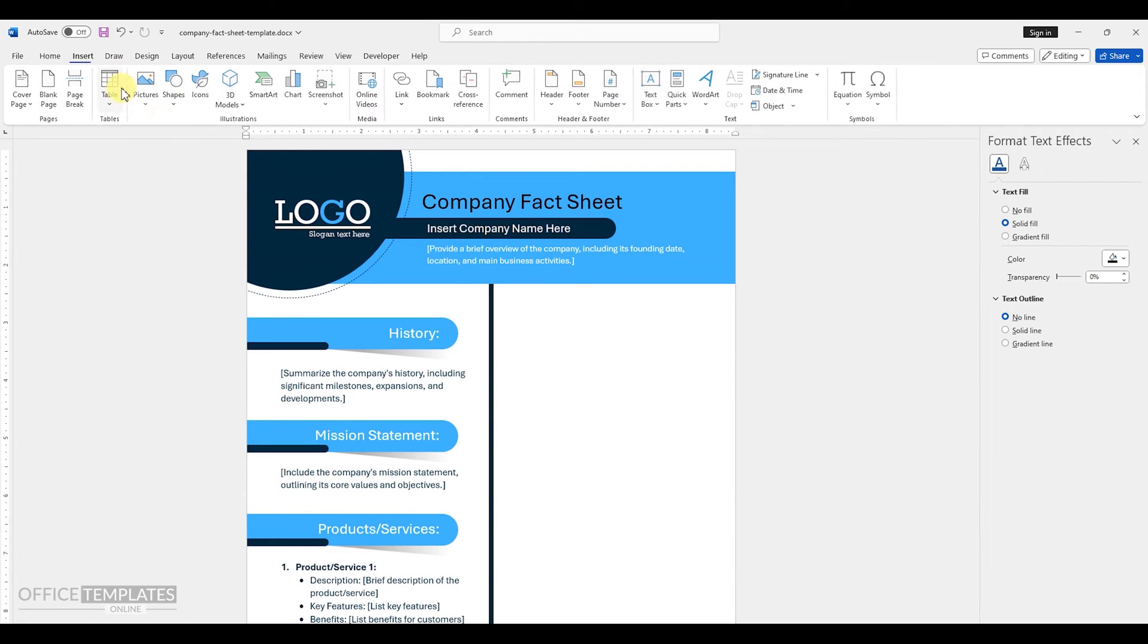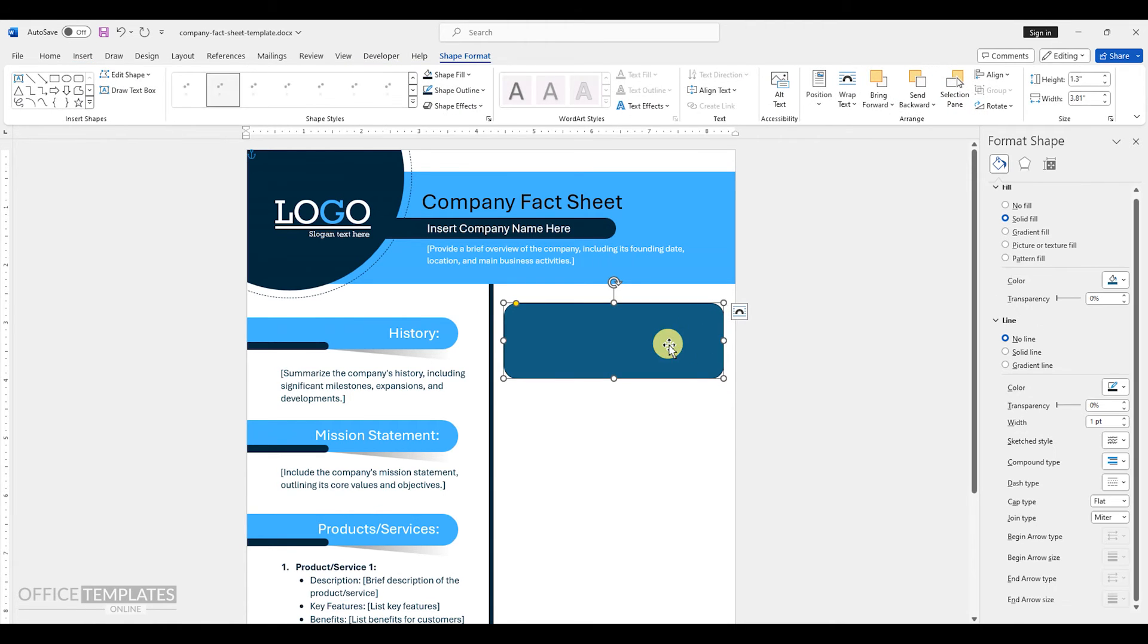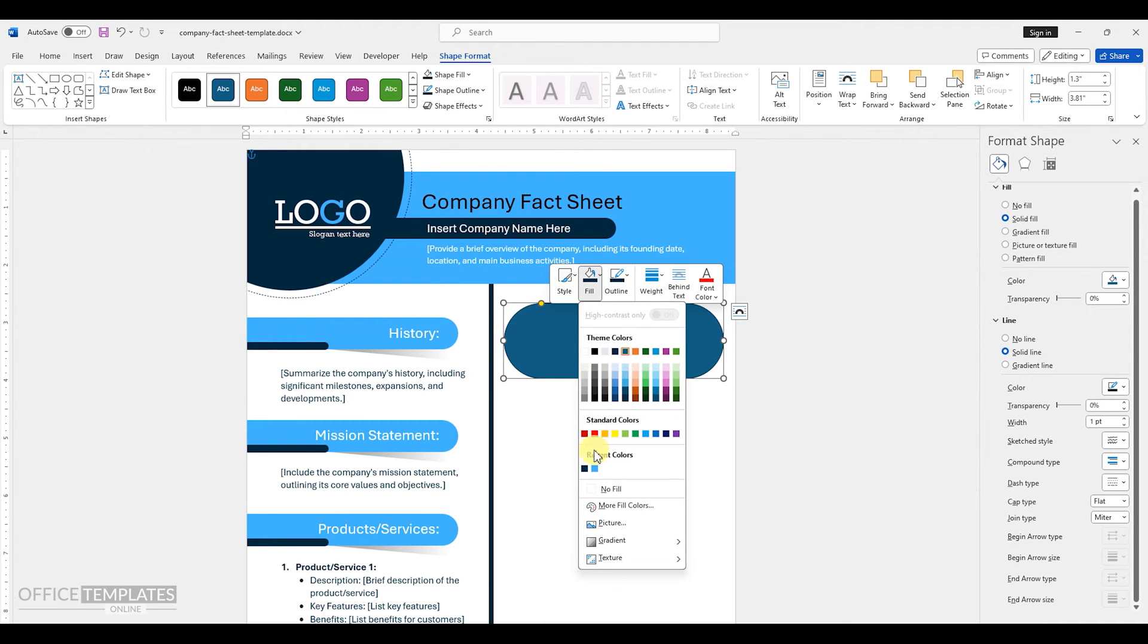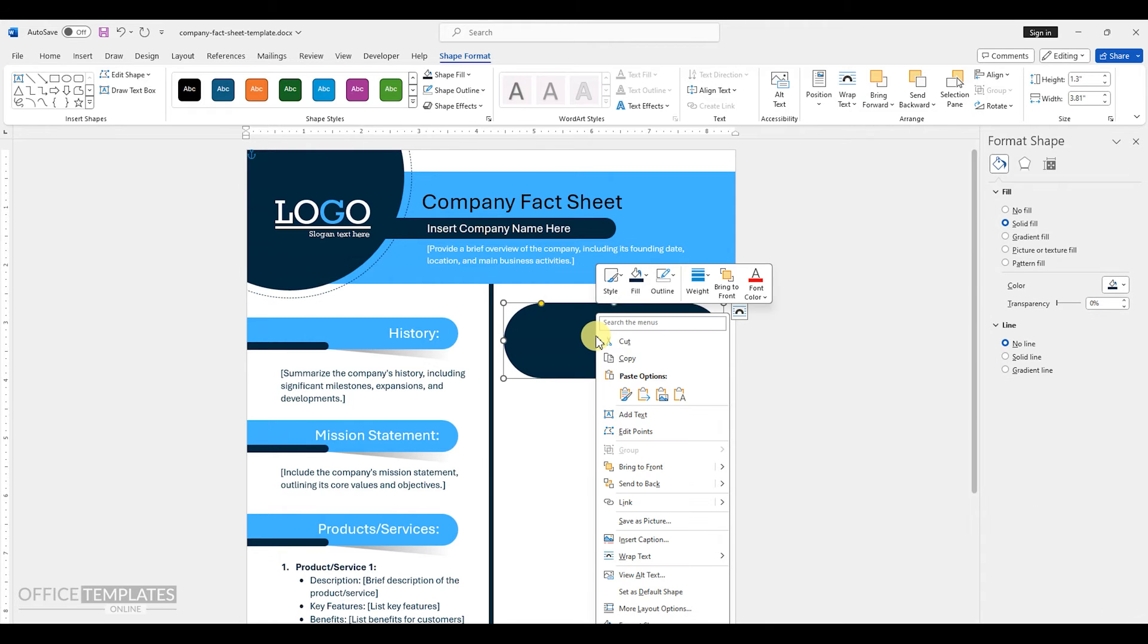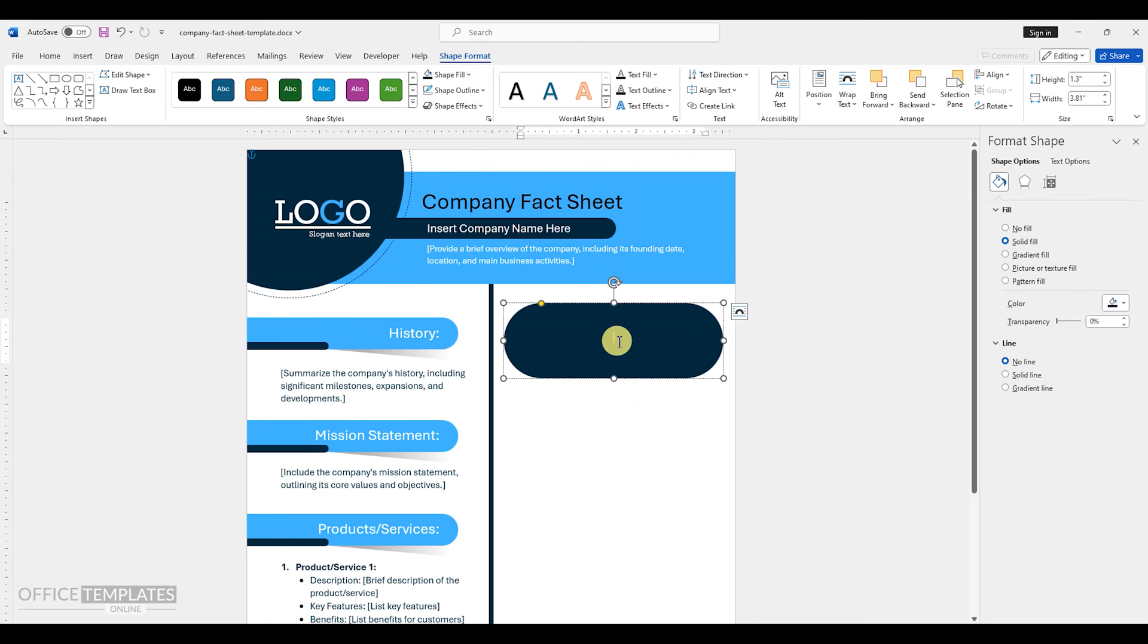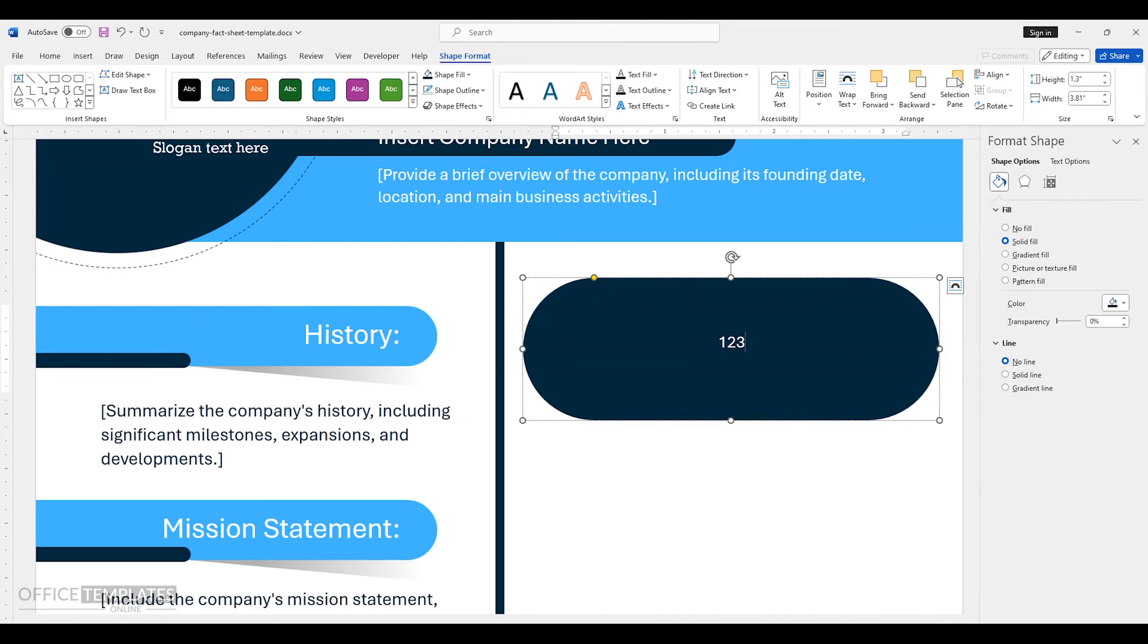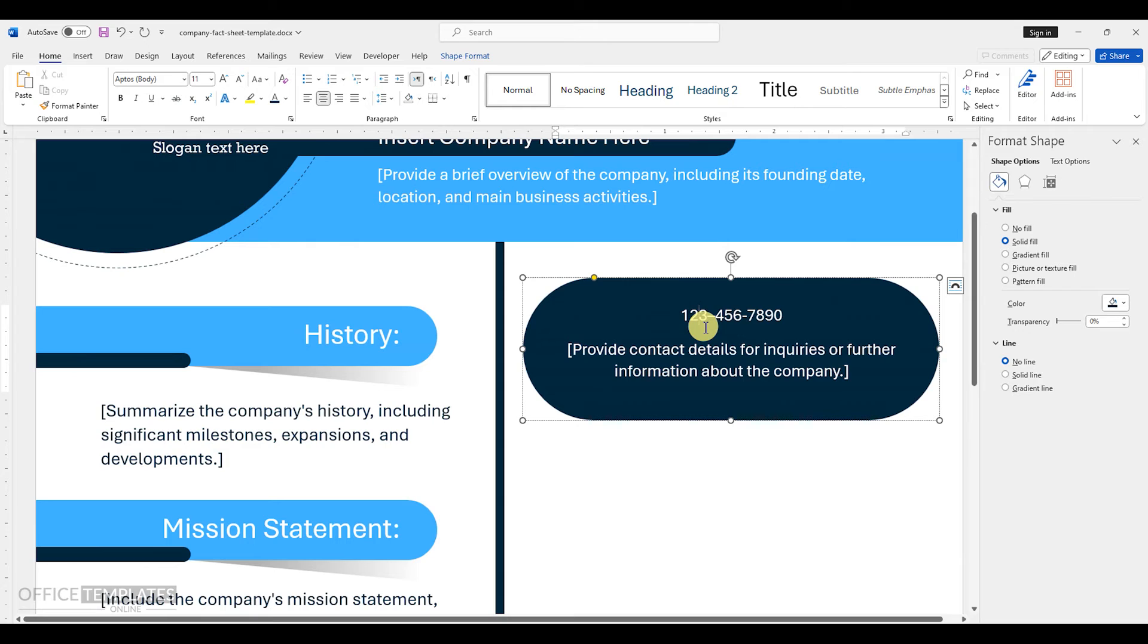Go to the insert menu and insert a rounded rectangle on the right side. Change the color to dark blue and remove the outline. Right click the shape and select add text option. Write the company's contact number on top and below that write the contact details for inquiries or further information about the company. Select the phone number and make it bold and large.